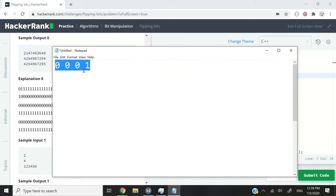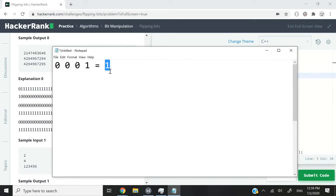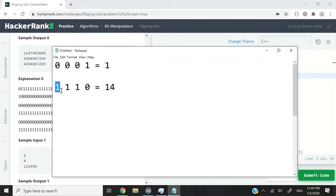An example is what you can see here. Let's say we have that number here. That is a bit representation of the decimal number 1. If we flip that, then we will get 1, 1, 1, 0 here. And that is the bit representation of the decimal number 14 because then we have 8 plus 4 plus 2.